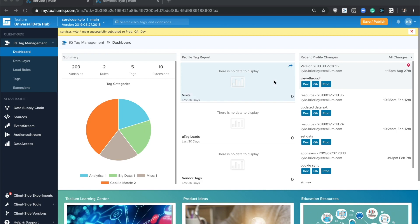This new view-through extension enables clients to track ad impressions served to their users via a tracking pixel, as well as associated metadata about the impression generated by the ad server.